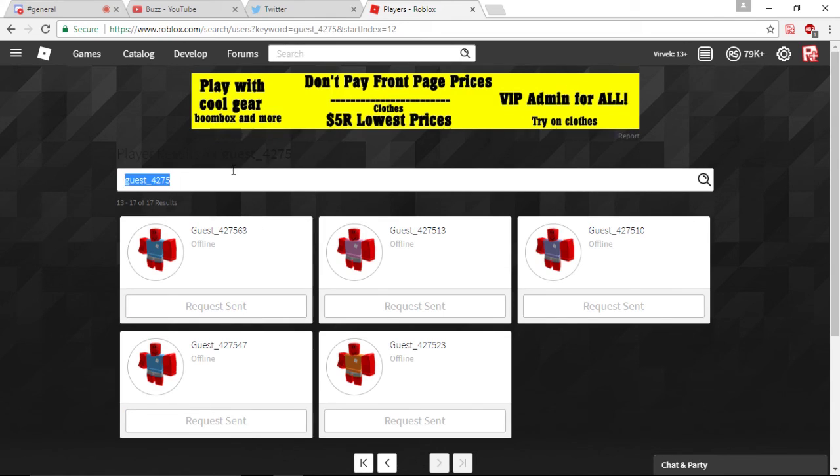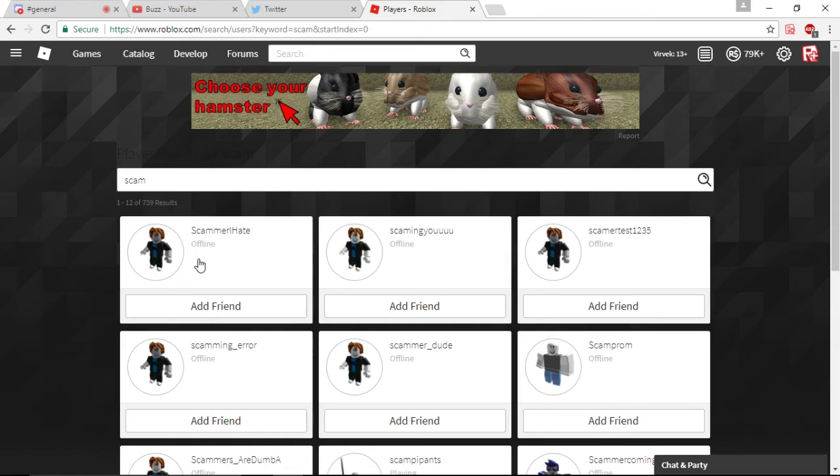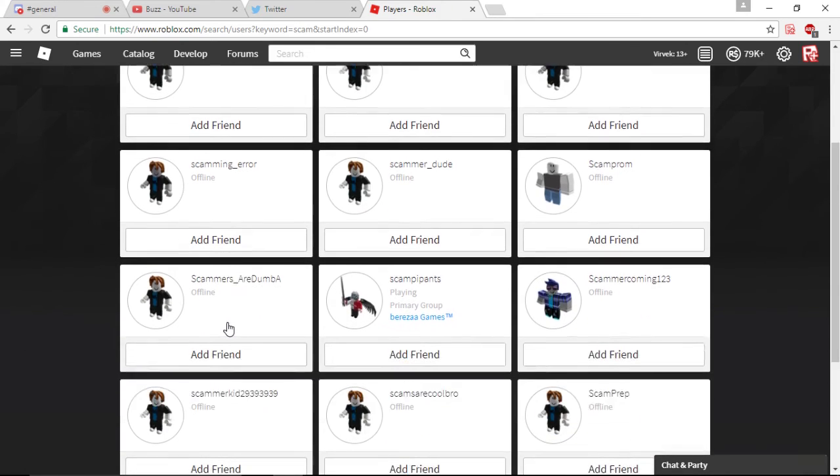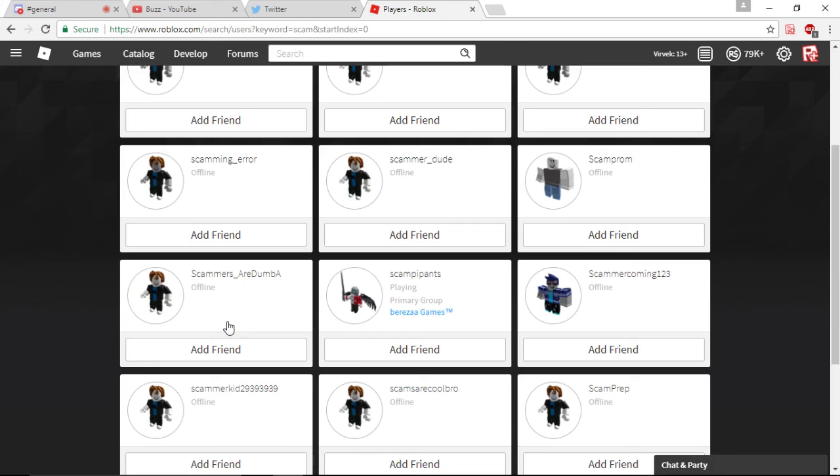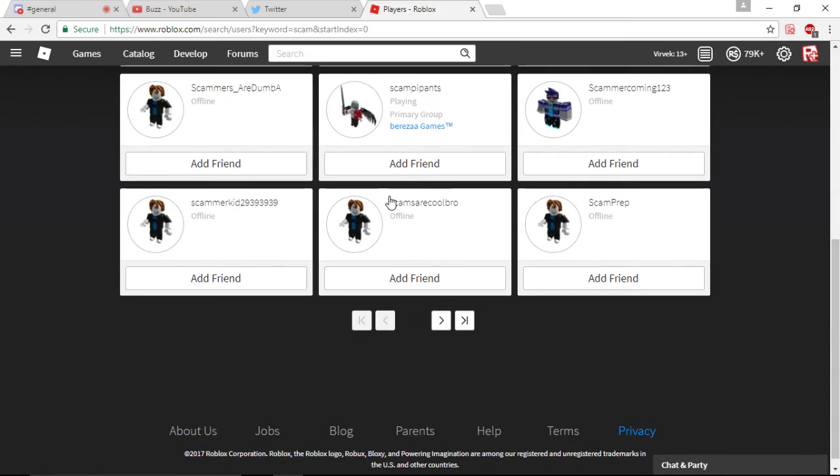All right. I just want to look up a scam. See if that's even an account. Scammer I hate. Scamming error. Scammers are dumb, eh? Scam prom.